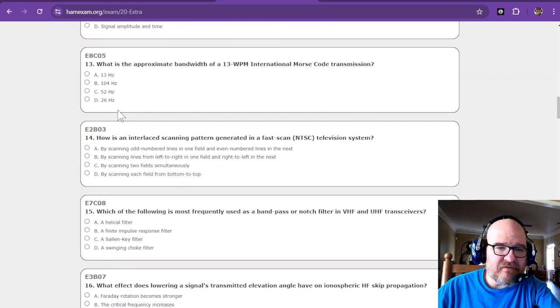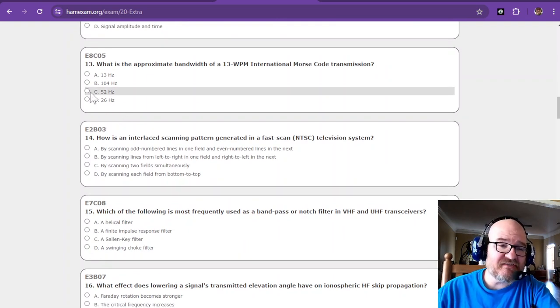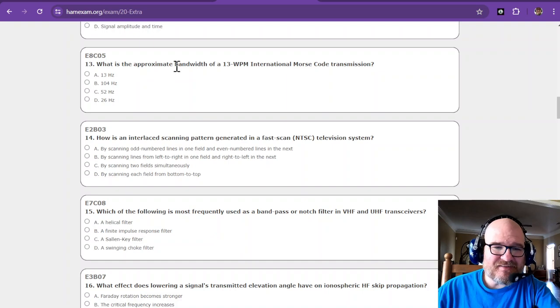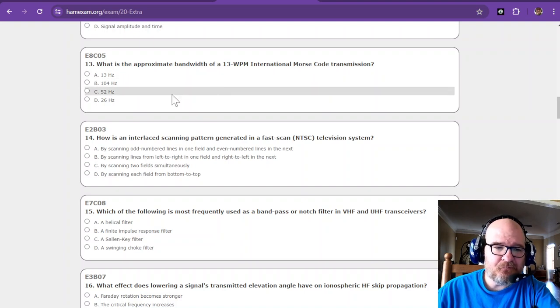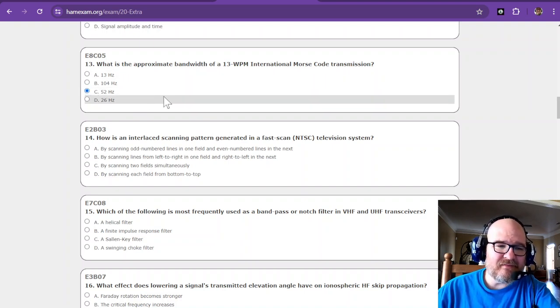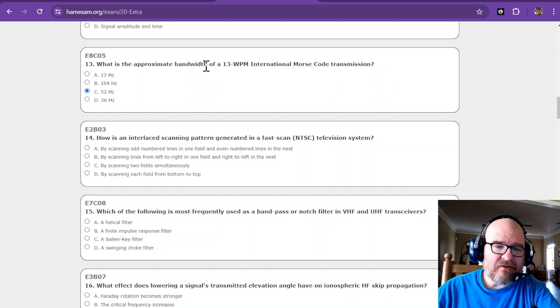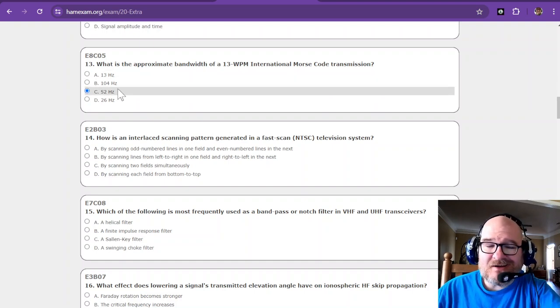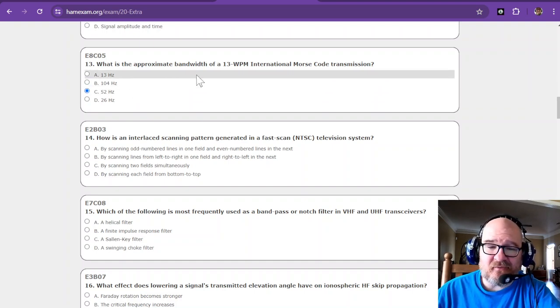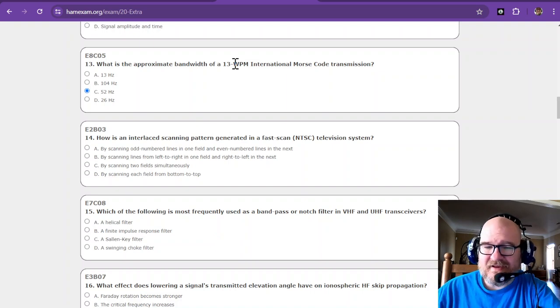Oh my gosh, there's 50 questions. I need to hush. What is the approximate bandwidth of a 13 words per minute international Morse Code transmission? That's 52 hertz. We talked extensively in the video about that. W2AEW did not come up with the same answer for a 15 word per minute with a 4 millisecond rise time.